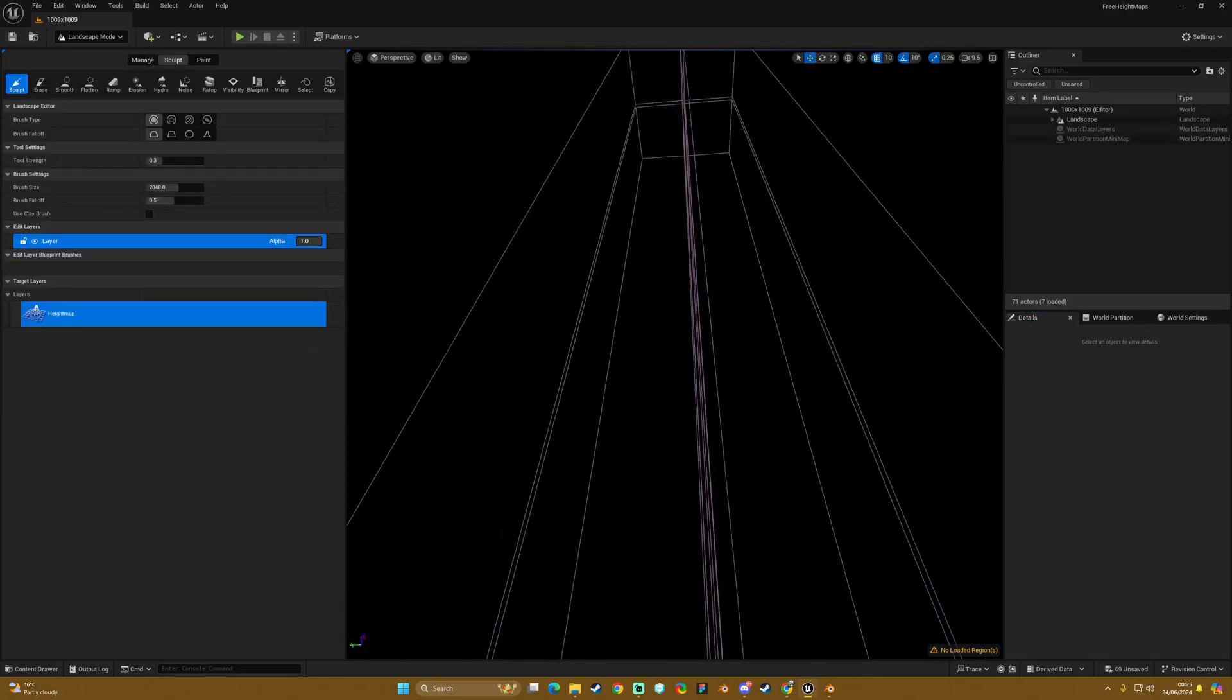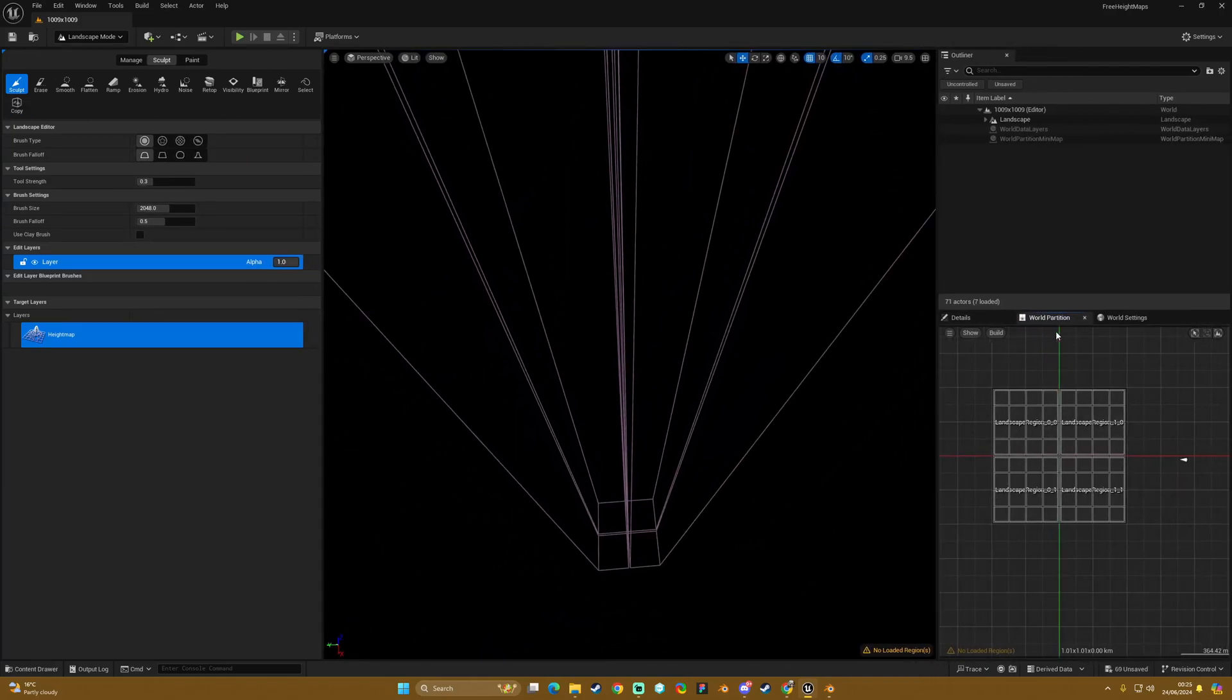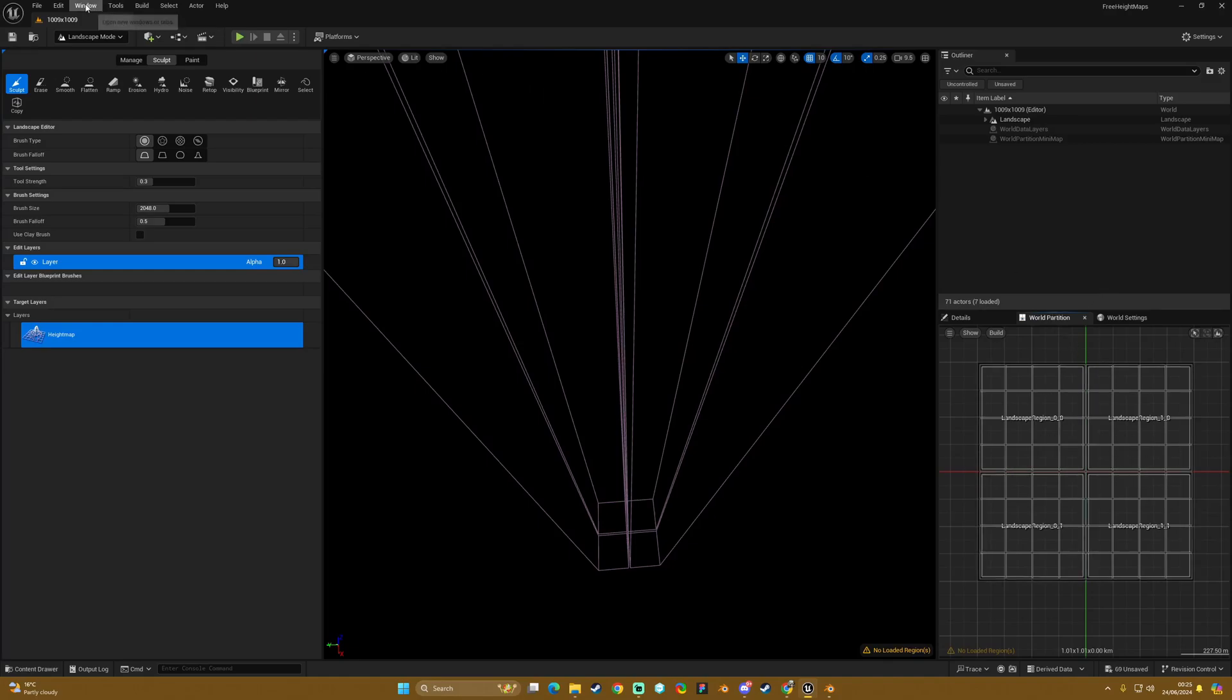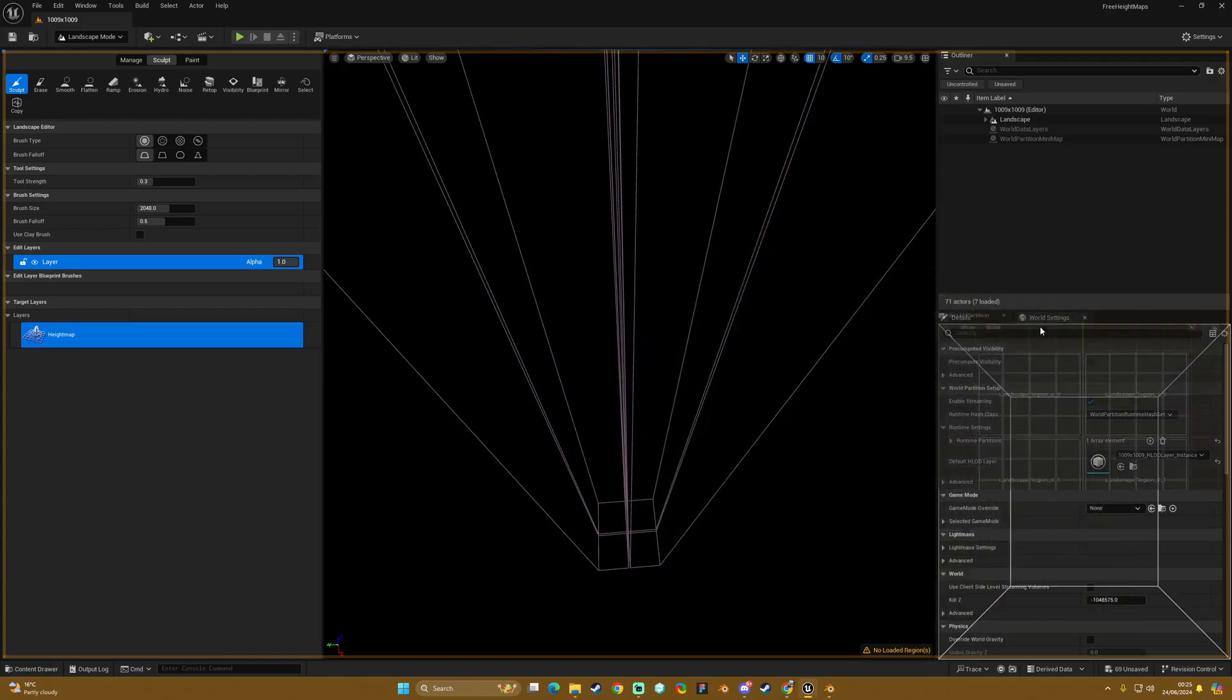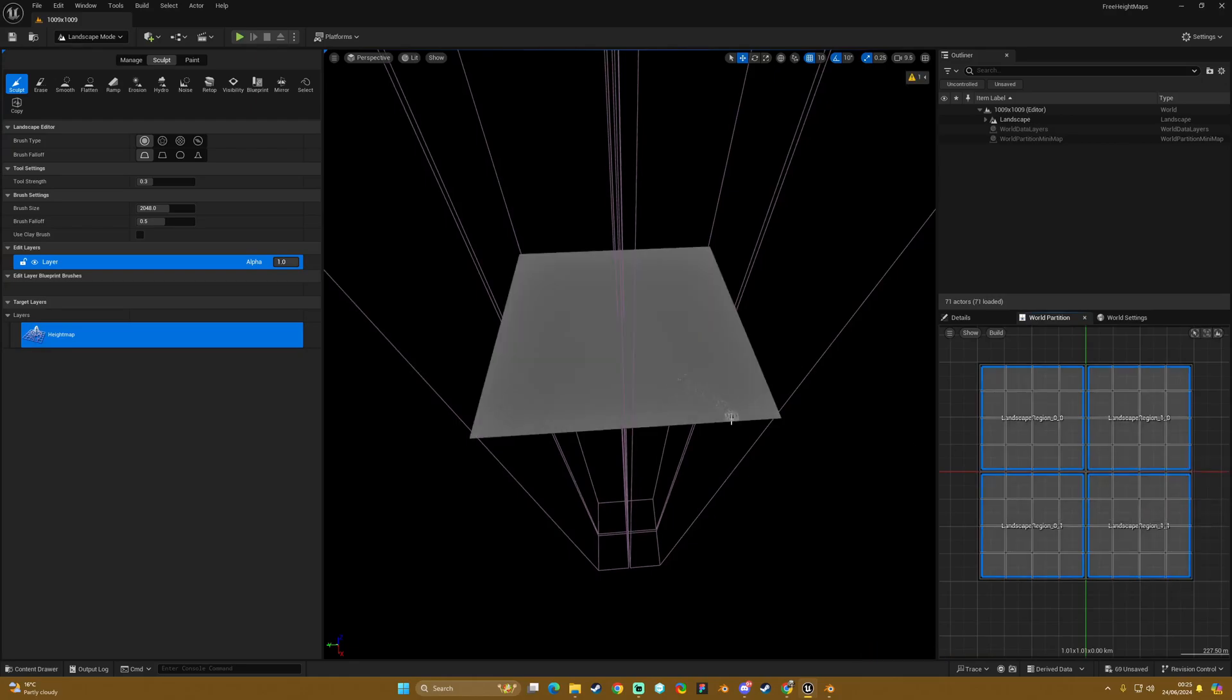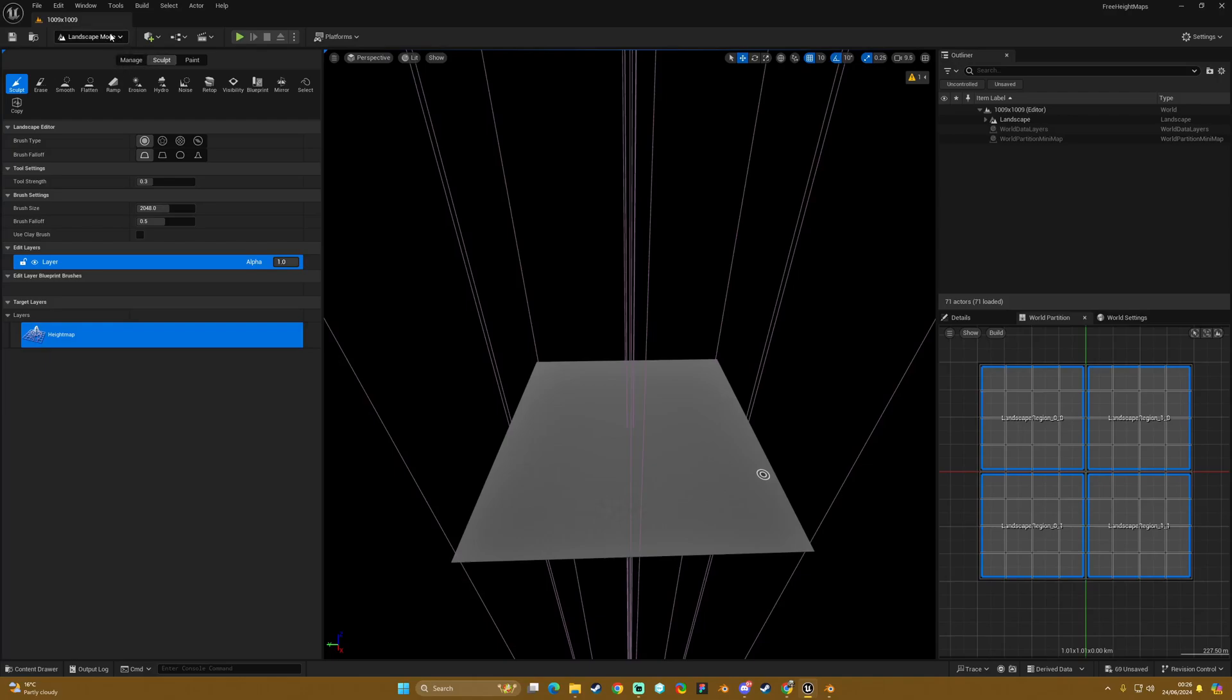And you can see we've got our four regions. We go to our world partition panel, which if you can't find you go up to window world partition and then hit this world partition editor window and then you can dock it here by dragging it into position. So then we would select these regions and then load selected regions and then that shows us that we have our terrain in there. So now that we've got our flat terrain it's at one by one kilometers squared.